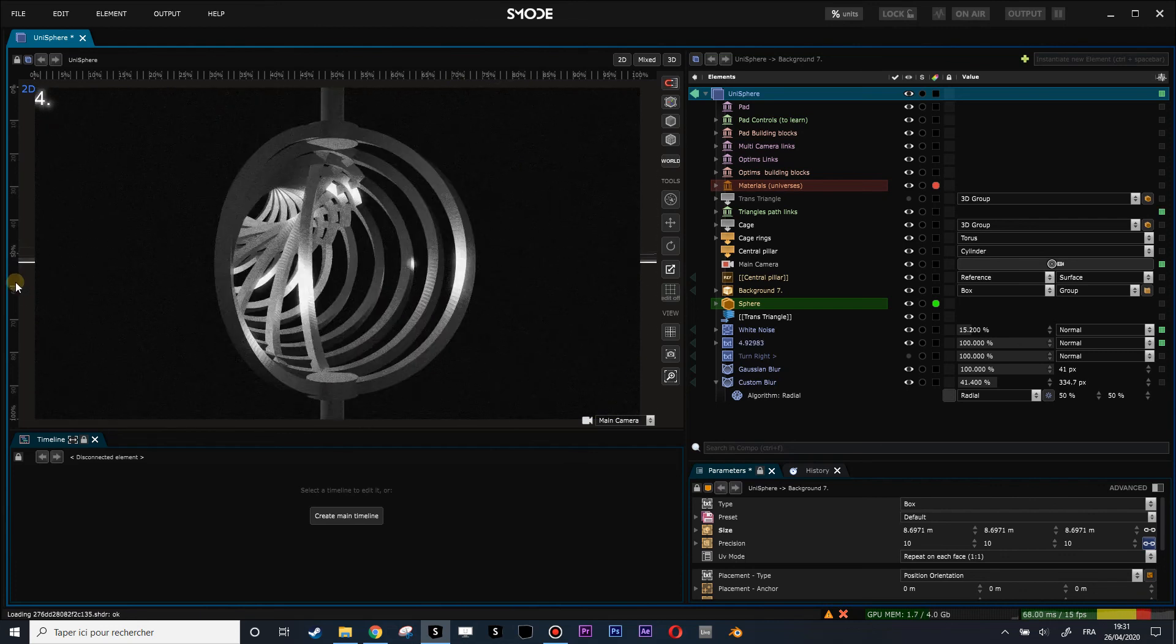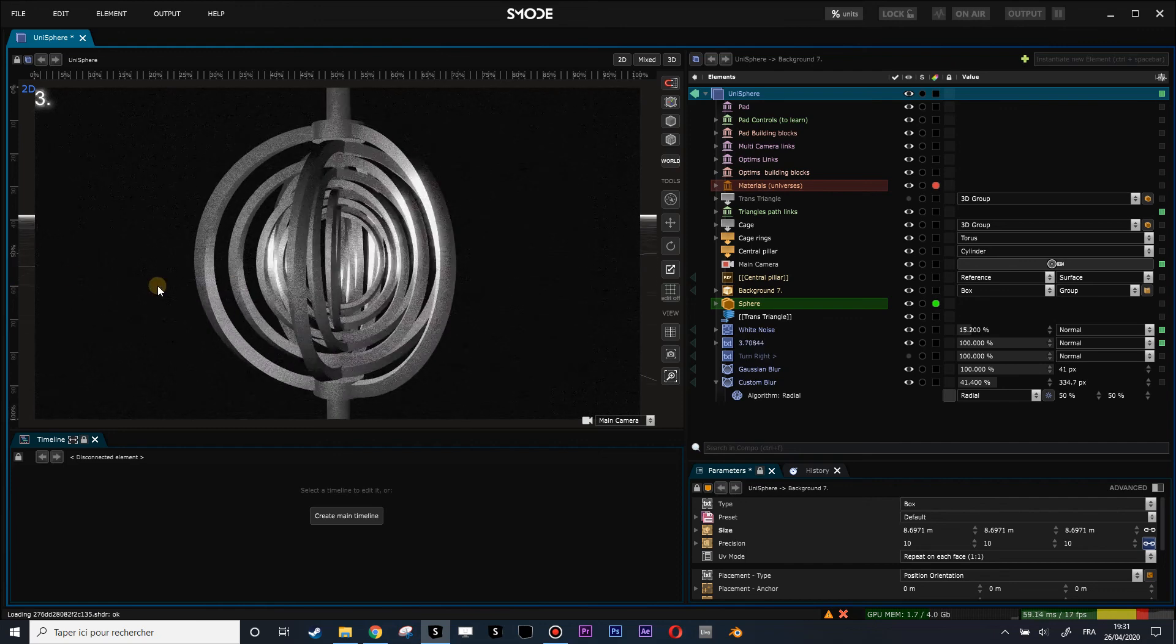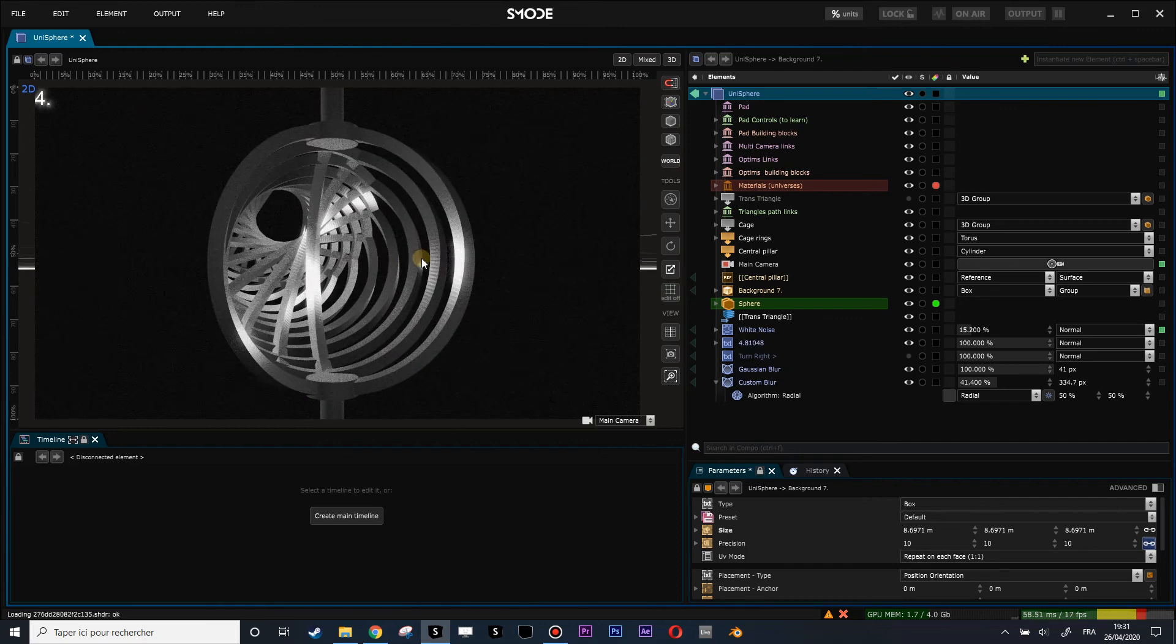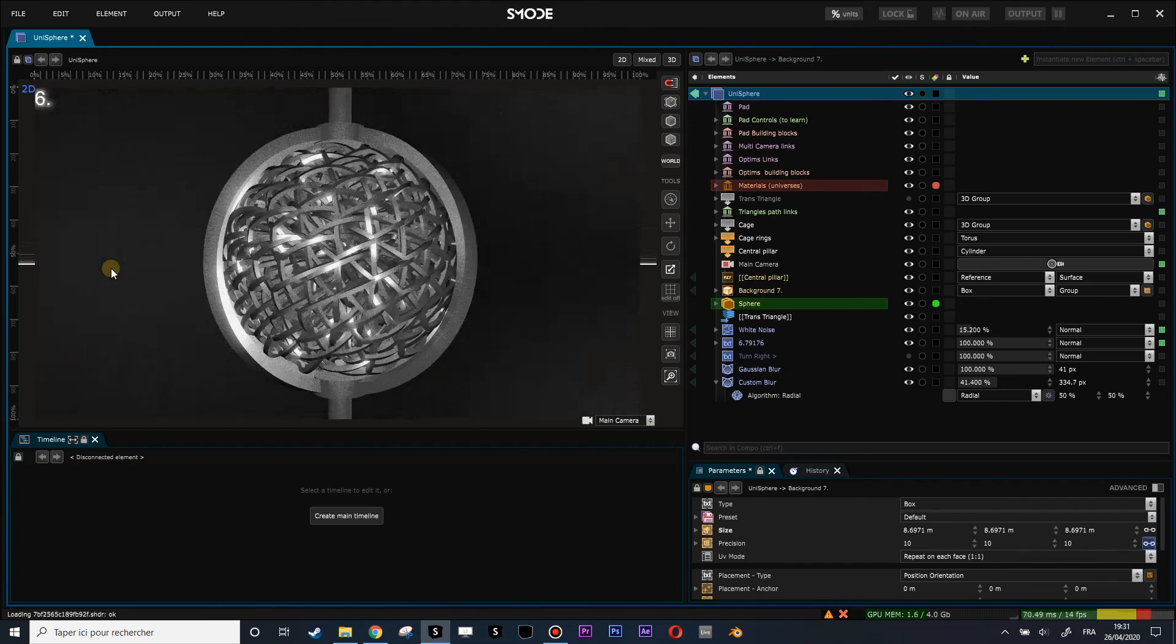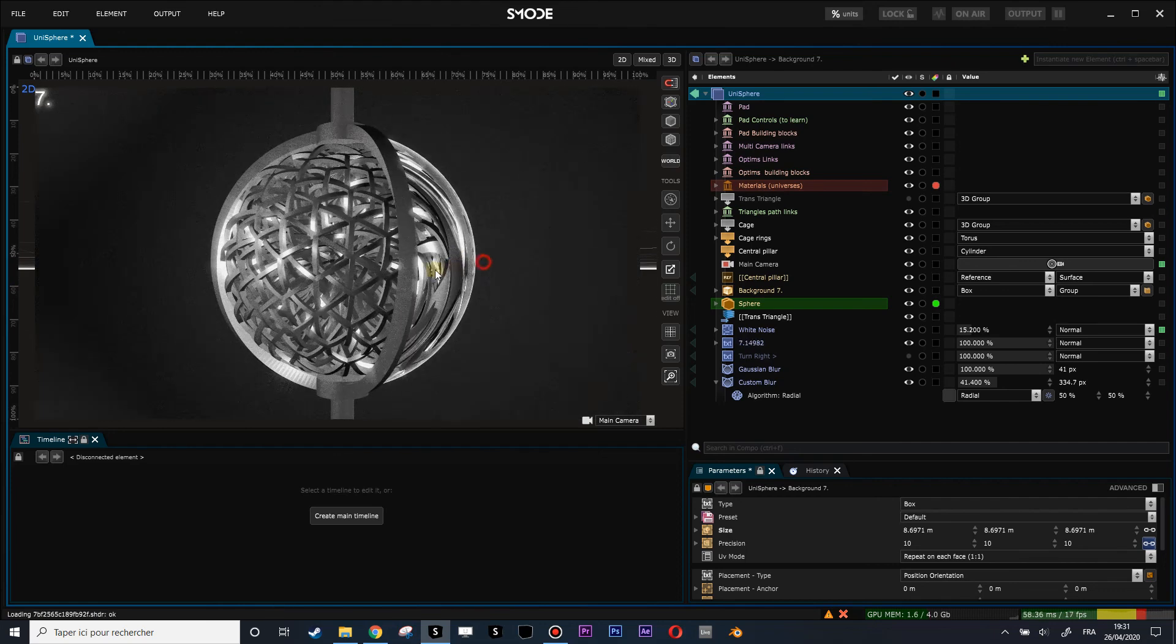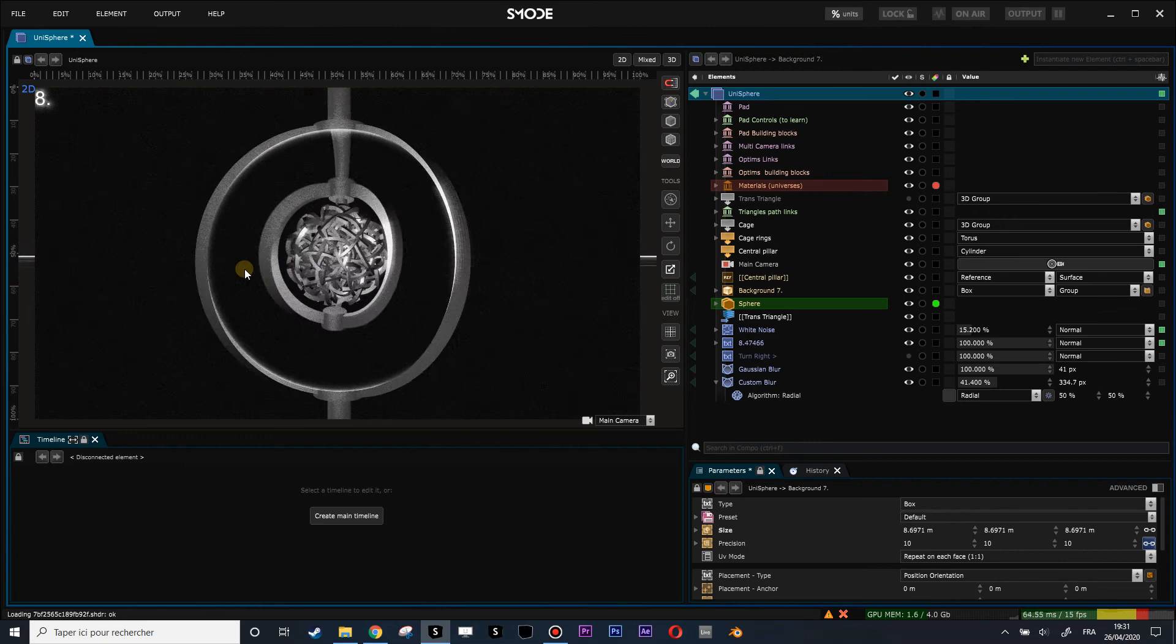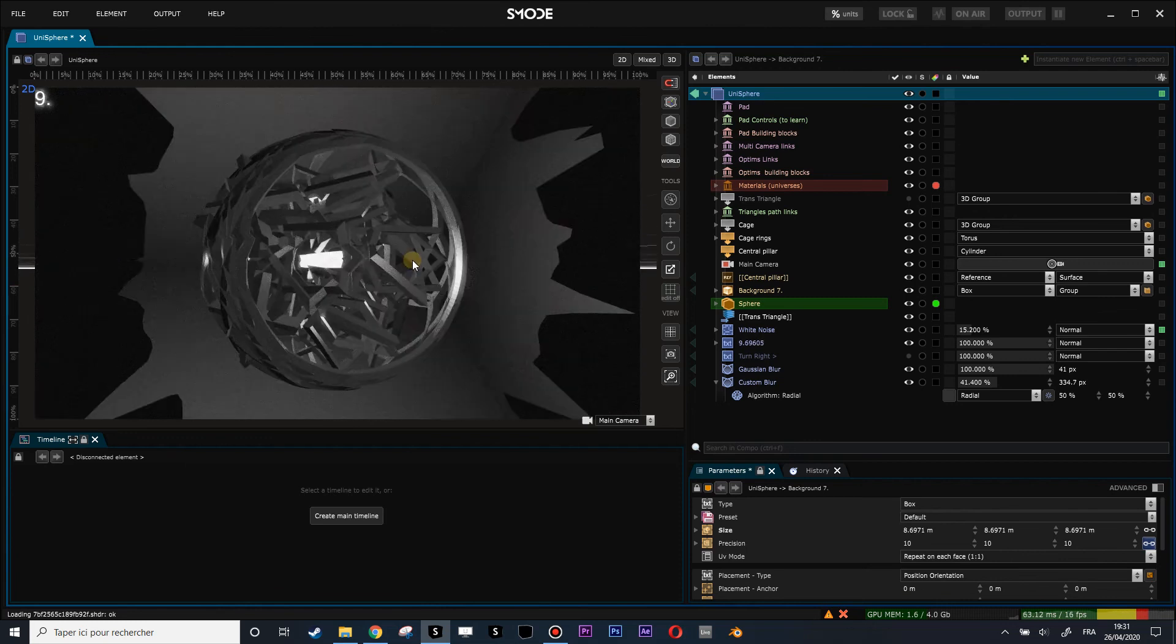I'll leave you to explore this little composition and how it's made.